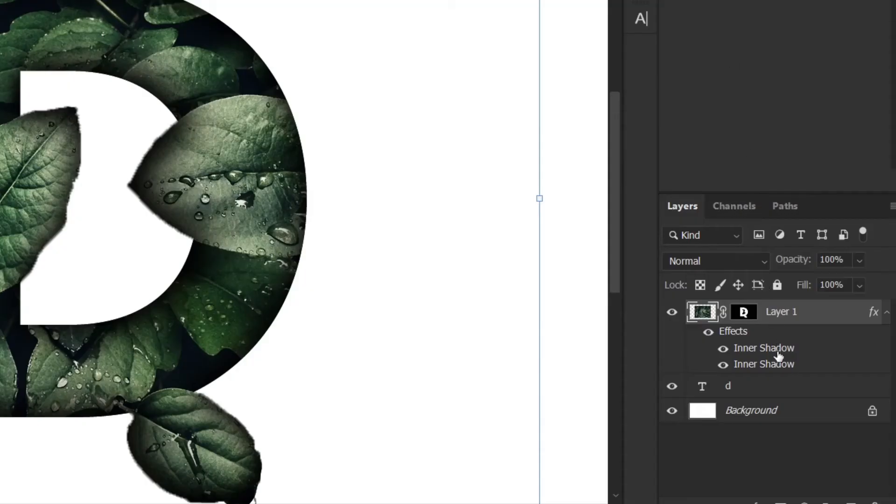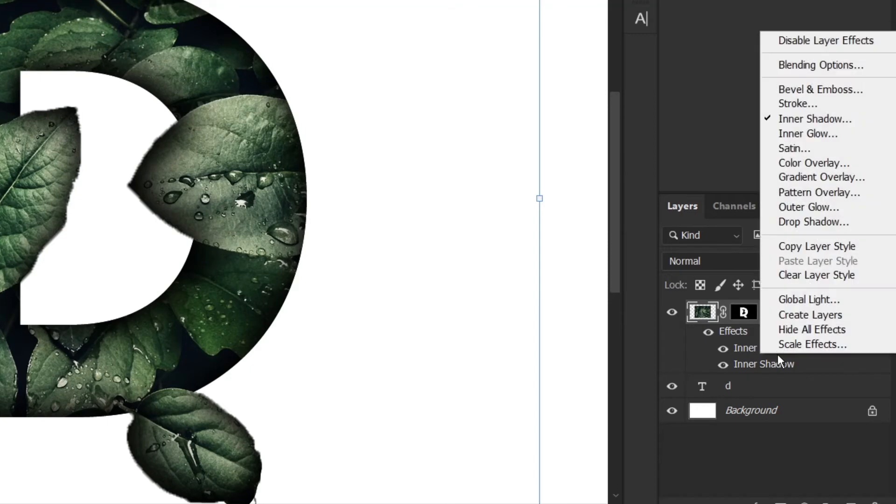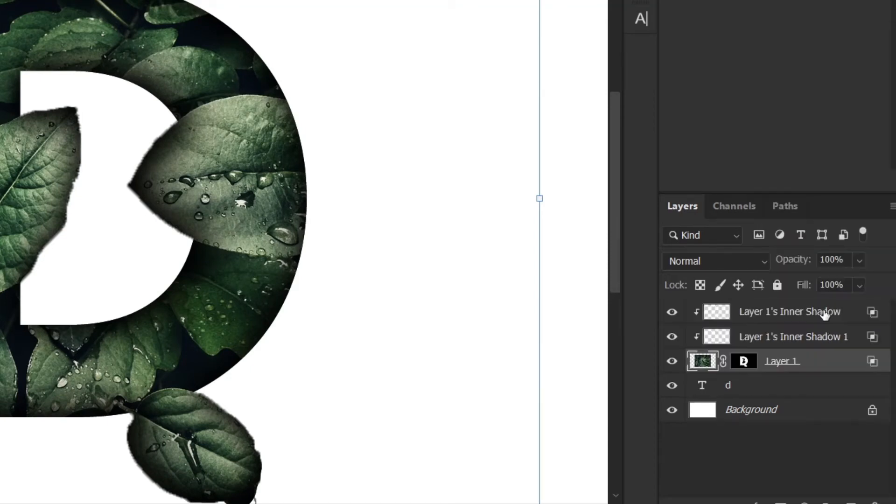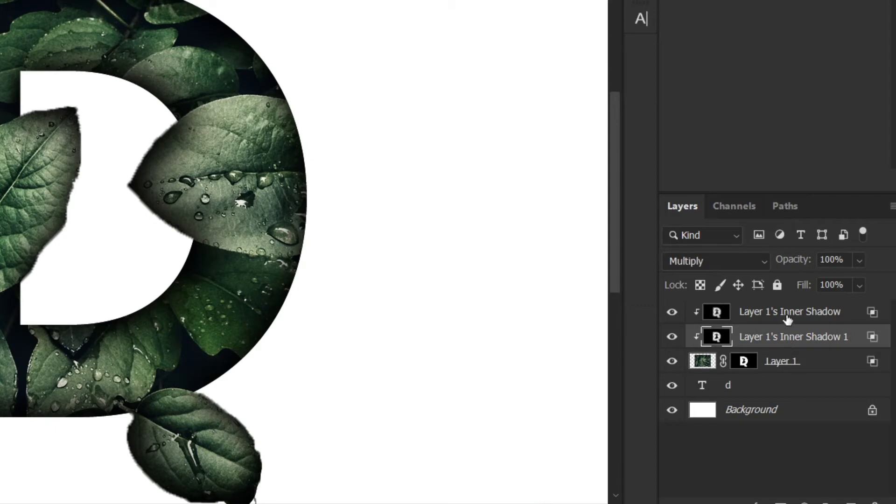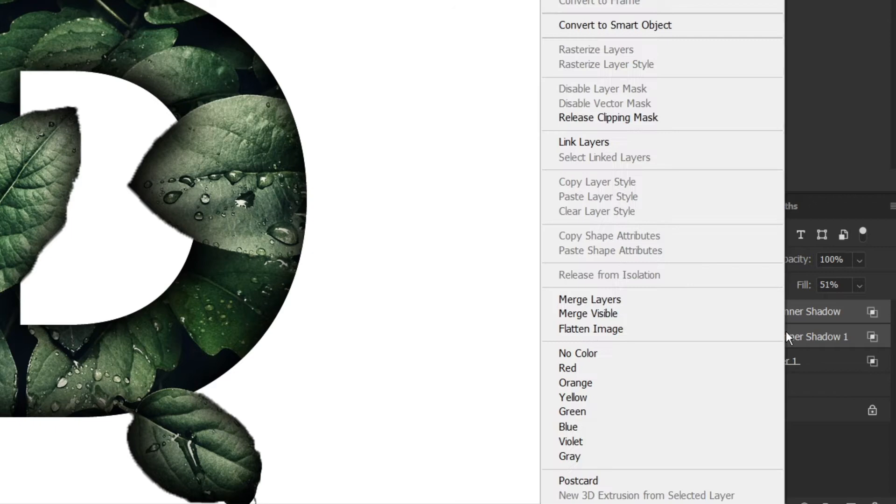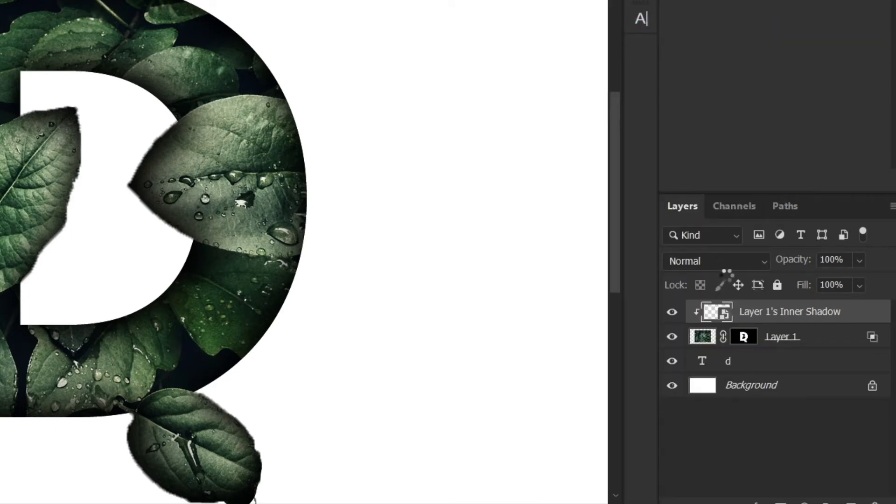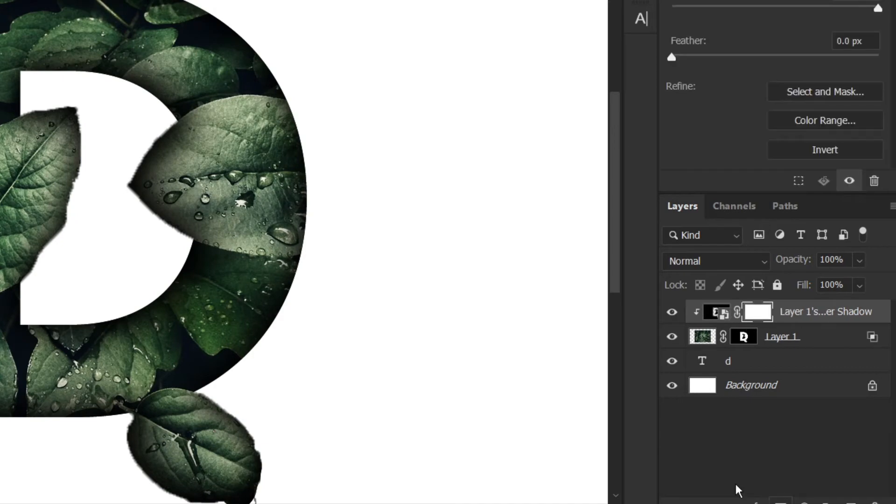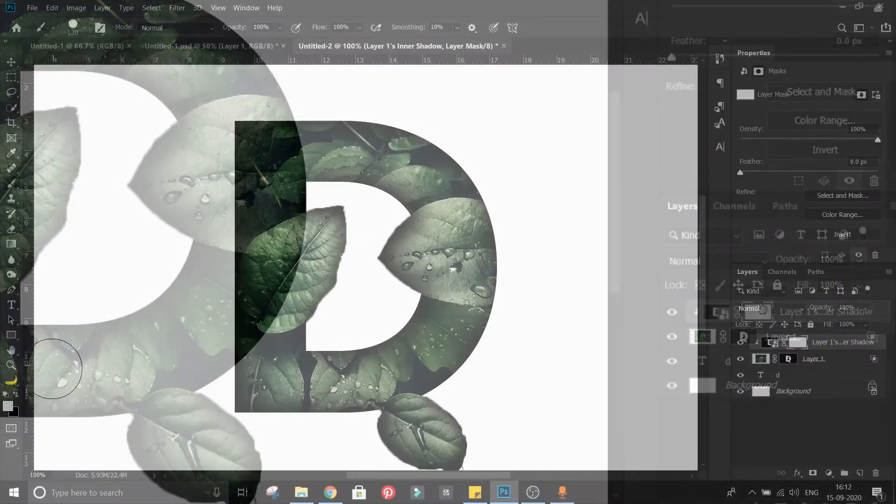Right click on inner shadow and select create layer. This will extract the inner shadow on different layer. Select both shadow layer and convert them into smart object. Now you can easily erase this shadow from leaves by creating mask.